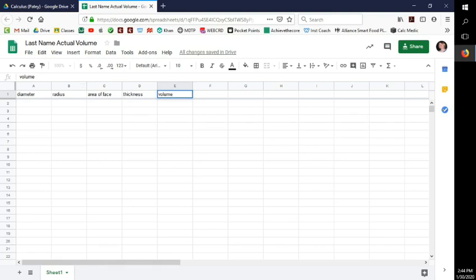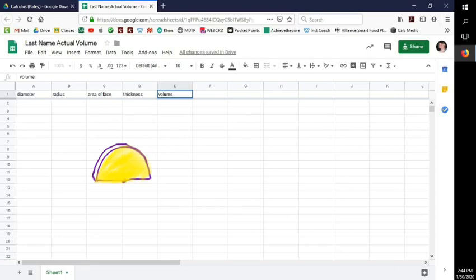These are all the parts of the formula needed to find the volume of each cross-section. Here's a picture of a cross-section — the face is this part right here. We have to find the area of that, similar to the area of the base in past volume formulas. The thickness is this measurement here, like a height.